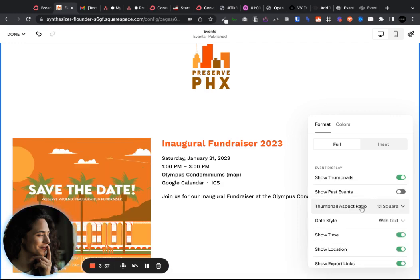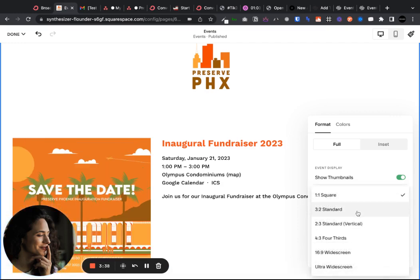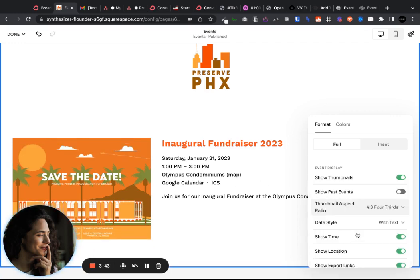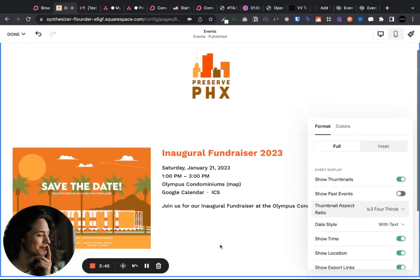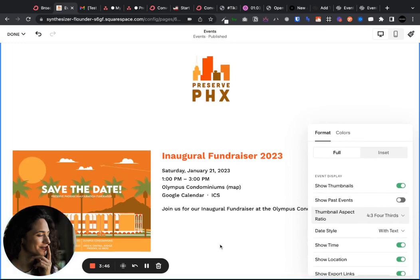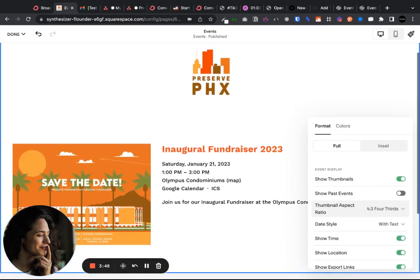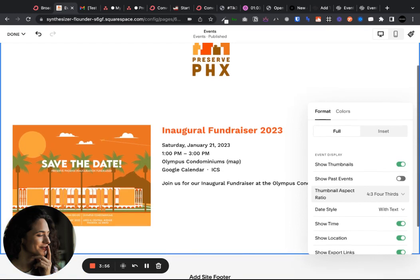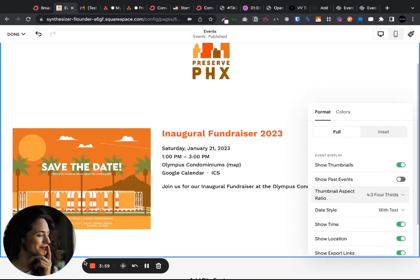You can also switch the format of the image that you have. Standard is right here, so we'll probably keep it there — or maybe four-thirds, I think is better. And yeah, if you have any questions don't hesitate to let me know. I hope that helps. I know it's not really intuitive — I'm not sure why Squarespace hasn't invested more in this events function, but it is what it is for right now.